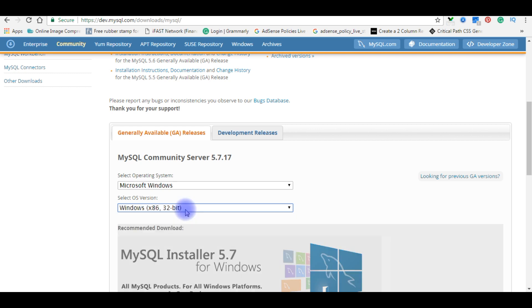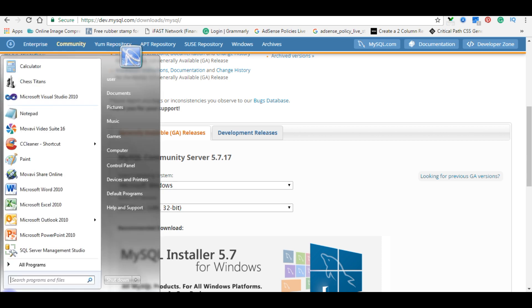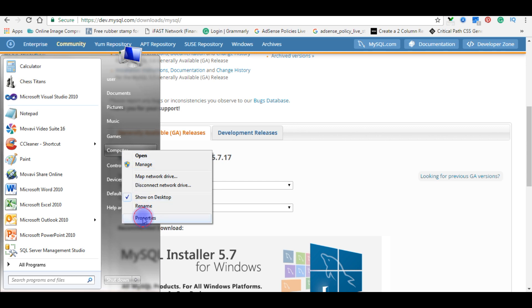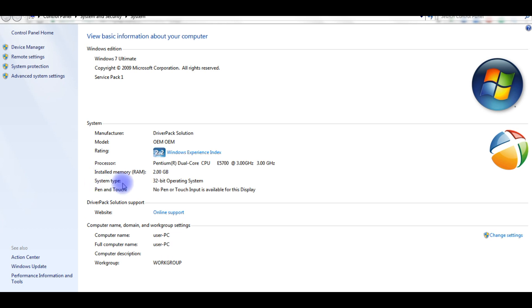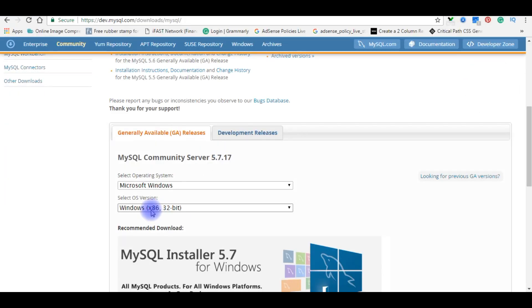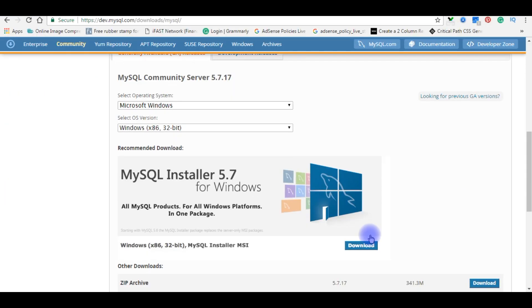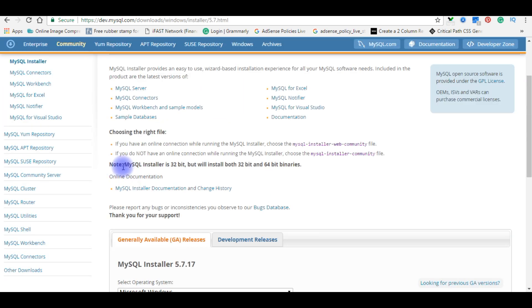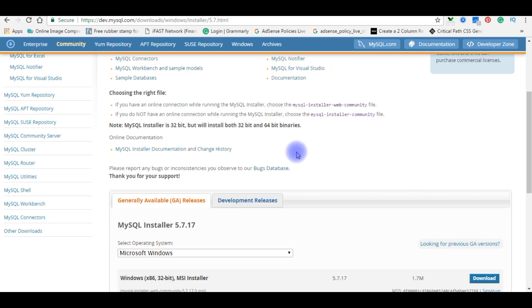The OS version is either 32-bit or 64-bit. If you don't know whether your OS is 32 or 64-bit, here is how to check: click the Start button, right-click on Computer, and select Properties. Here you can see the system type — in this case it is 32-bit operating system, so I choose 32-bit.